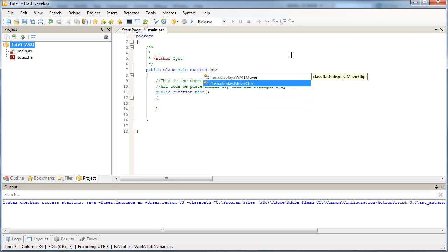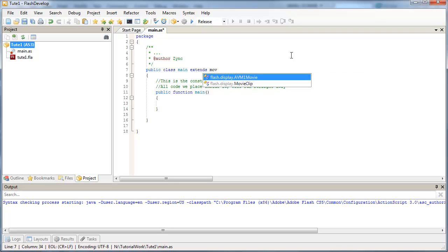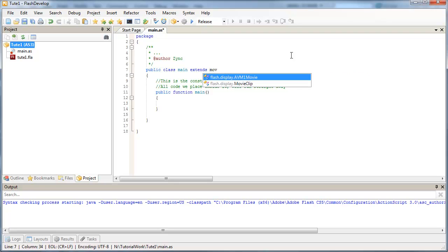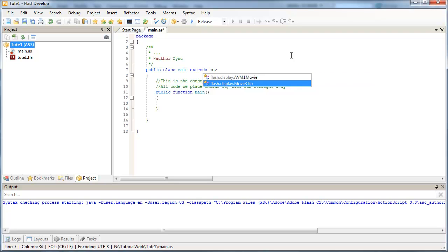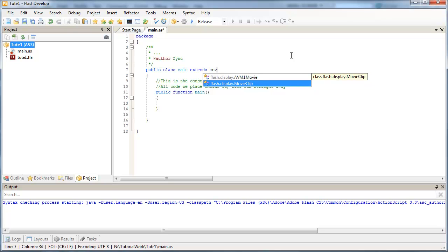And I'm going to select MovieClip from here. Just by typing in MOV. And I can use the up and down arrows to select what class I want to extend. But in this case, MovieClip is already selected. And then I'm just going to press Enter.